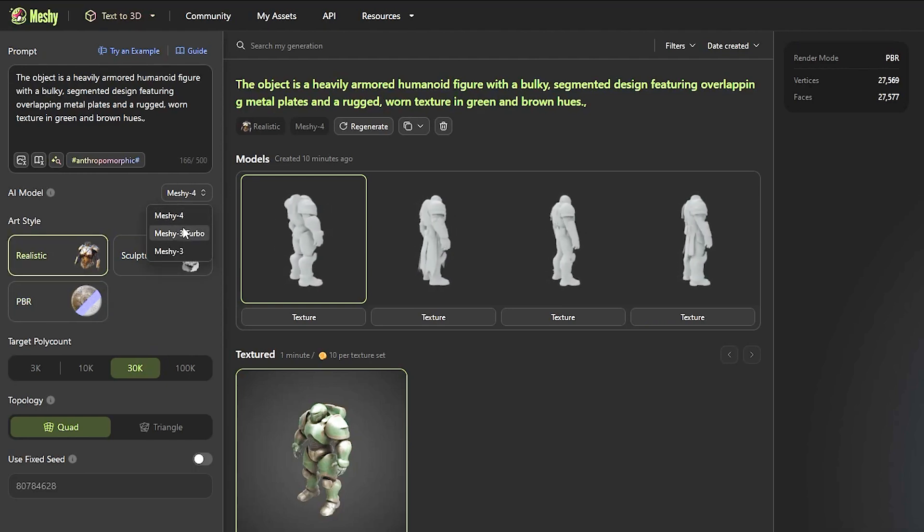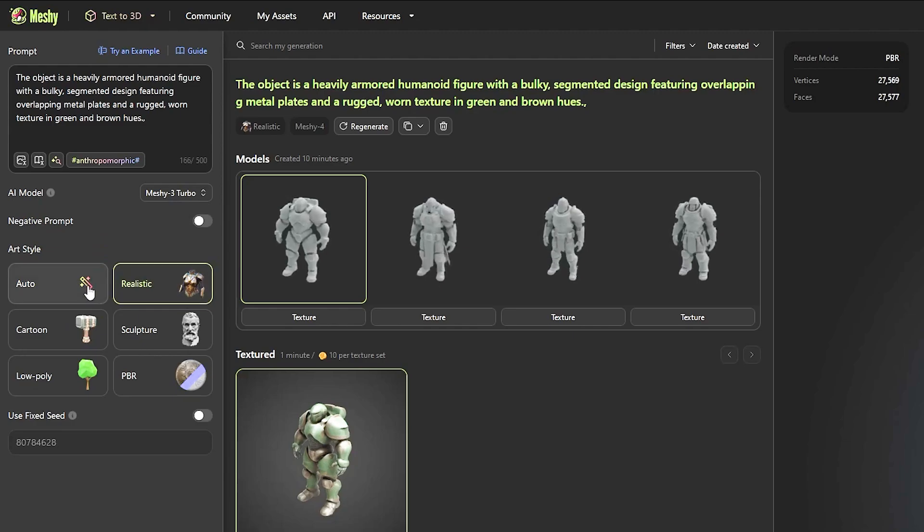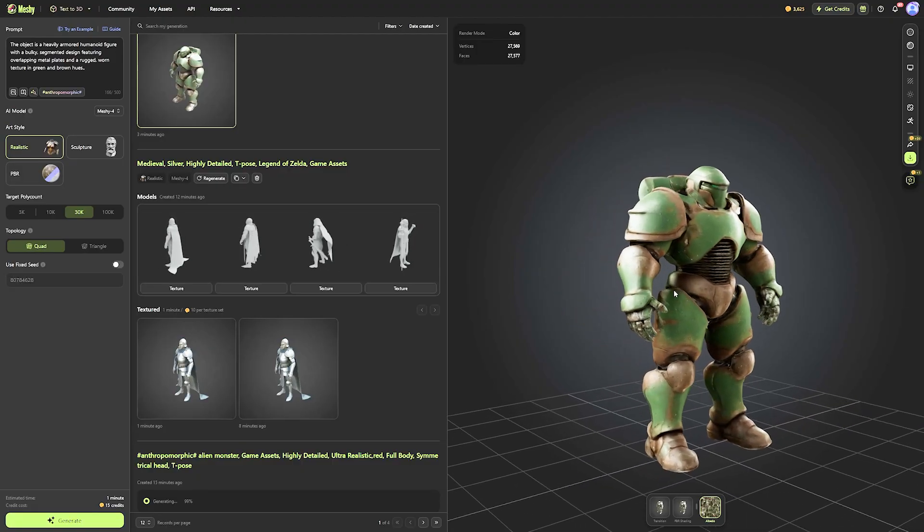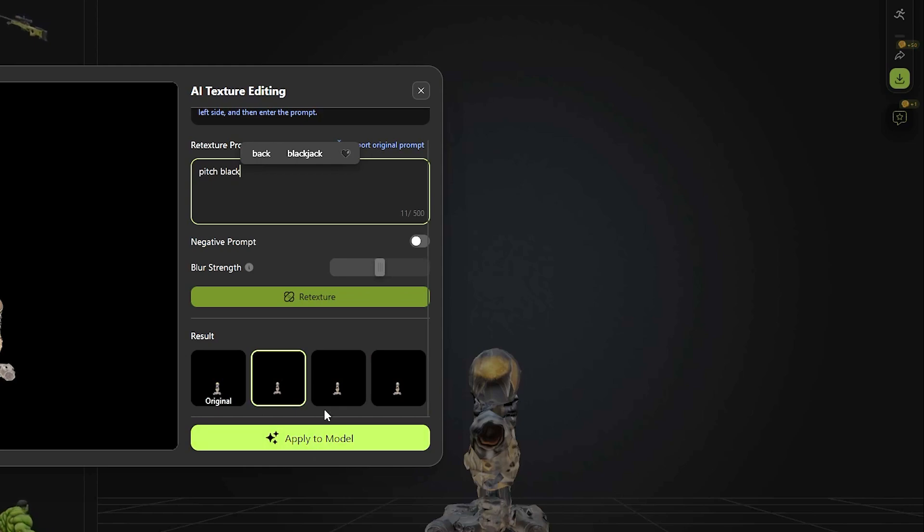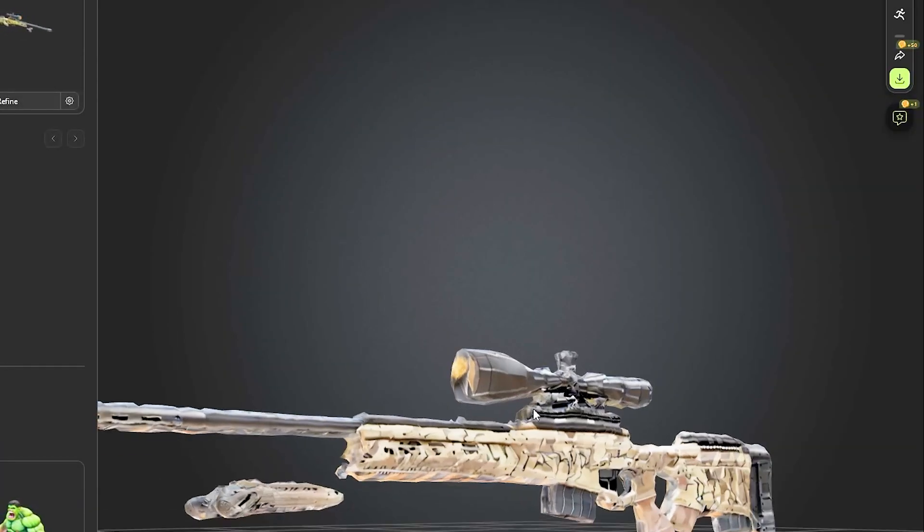While Meshy 3 Turbo has more styles. However, Meshy 4 is the latest and the most advanced model. Meshy 3 Turbo is the fastest, with a bit of fewer details.